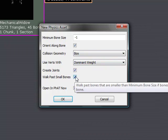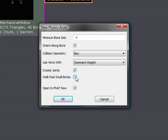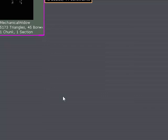And also walk past small bones. You probably want to uncheck that. That will go past smaller bones close to the zero value. So it might miss some key bones that you'd like to create physics for. After that, just hit OK.